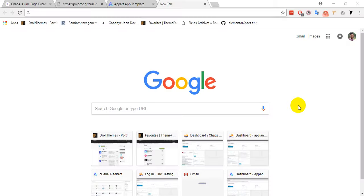Bismillahirrahmanirrahim. Now I am going to show you how you can set one page menu item with Appart WordPress theme.